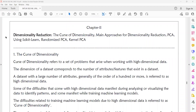Welcome to today's machine learning class. Today we will discuss Dimensionality Reduction. In the second chapter of the fourth unit, we have Dimensionality Reduction as your syllabus.